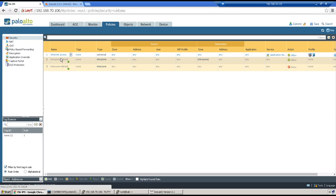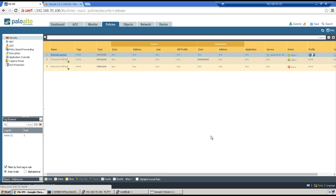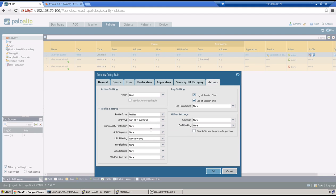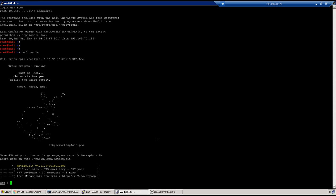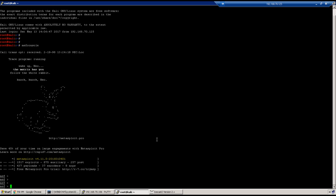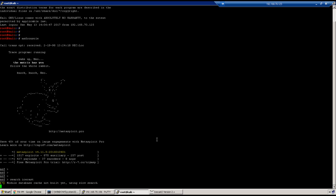Rule name is monitor mode, rest everything is default, and action is set to alert. Go to Policies, select internet access, go to the action tab and select the vulnerability profile here. Push the changes. Our Metasploit console has popped up. To search for any exploit use the search command - I'm using 'search icecast' to check if there is any exploit available in Metasploit.